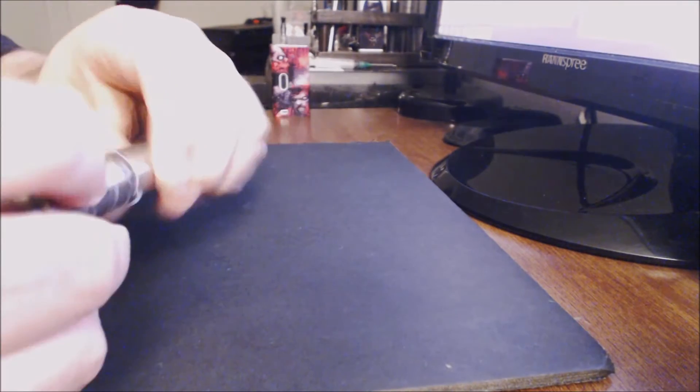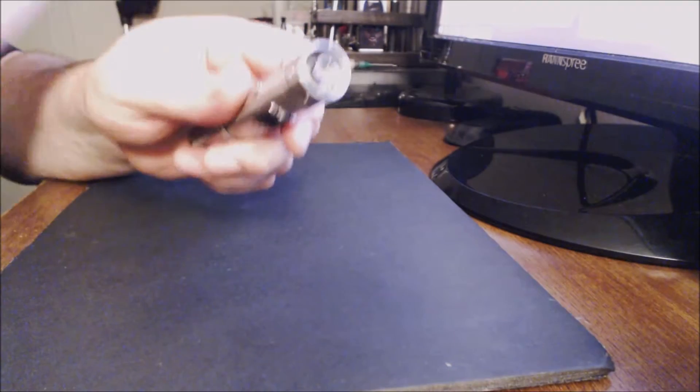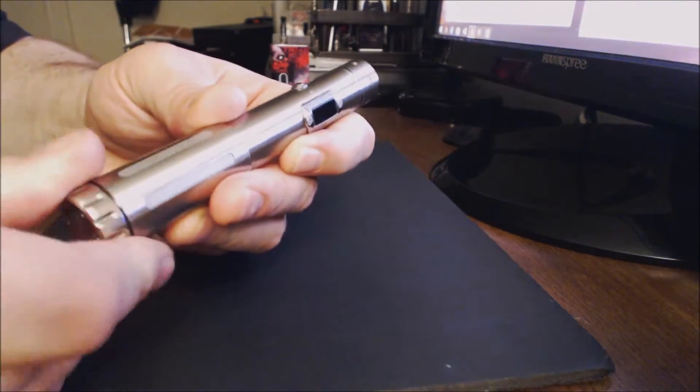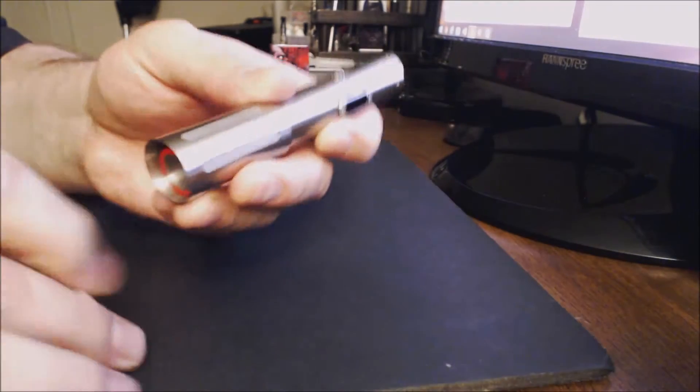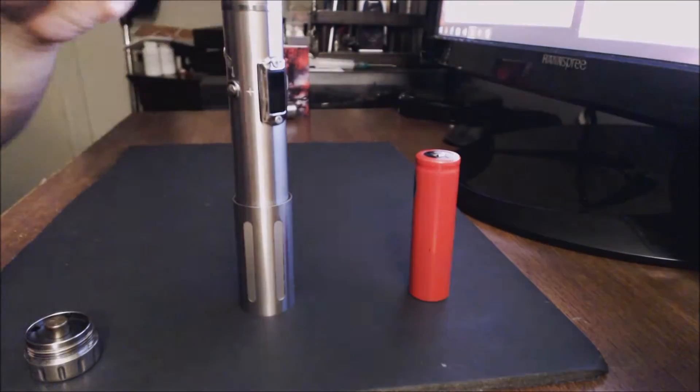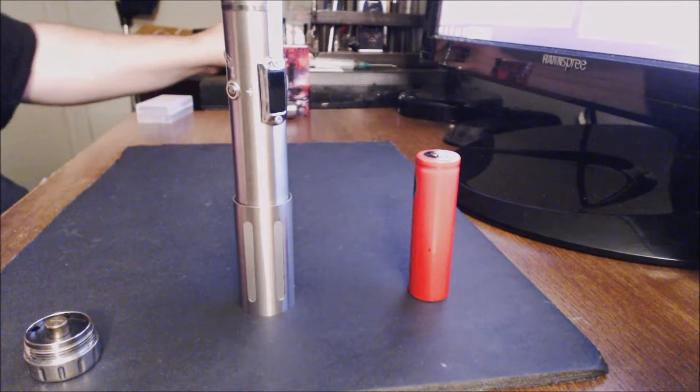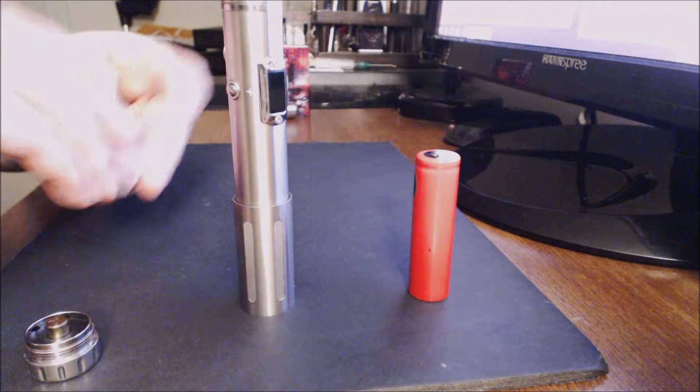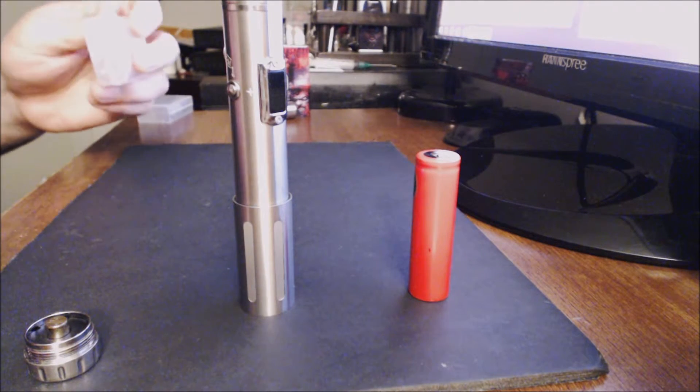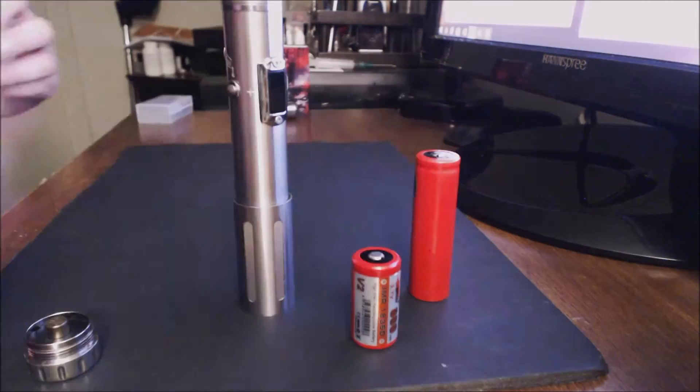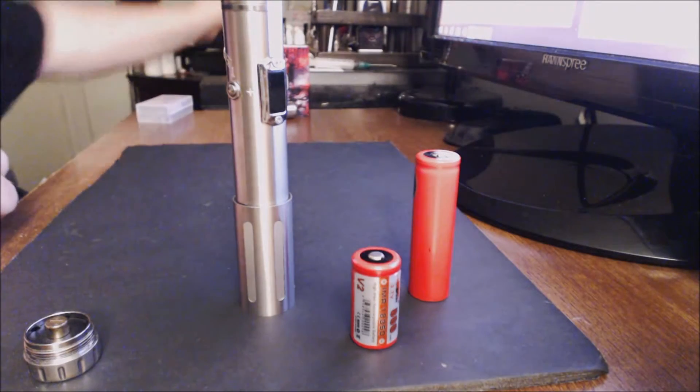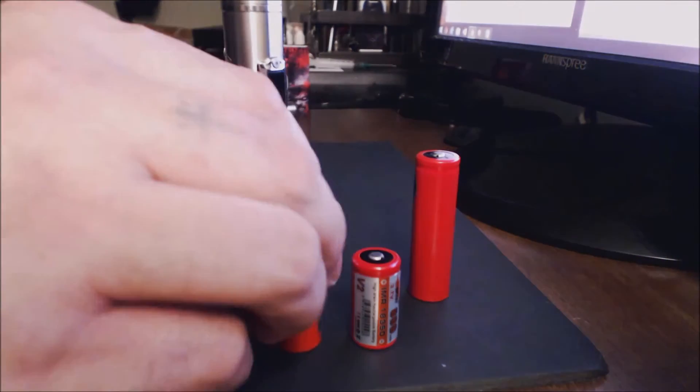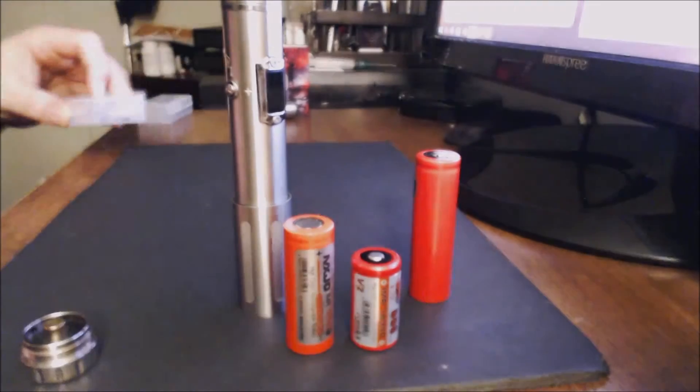So as I said before this is a telescoping mod. What happens is we pull this tank off of here. If you use a shorter battery, we'll take this one out. If you use something like this little tiny guy right here which is a little 18350, or something like this, an 18500.